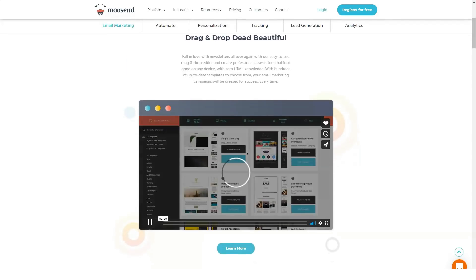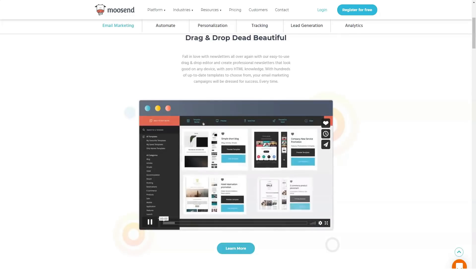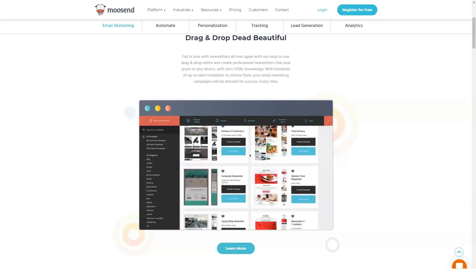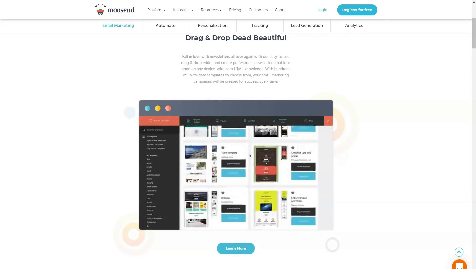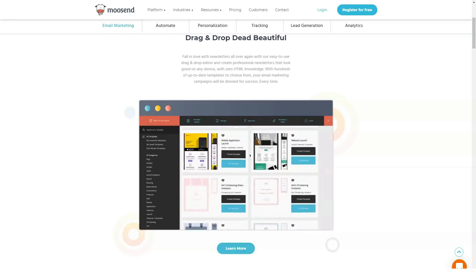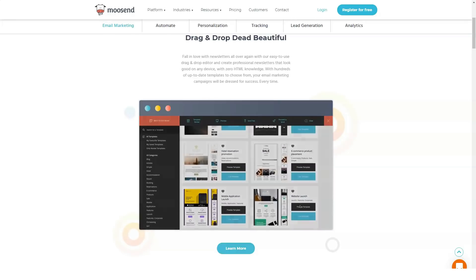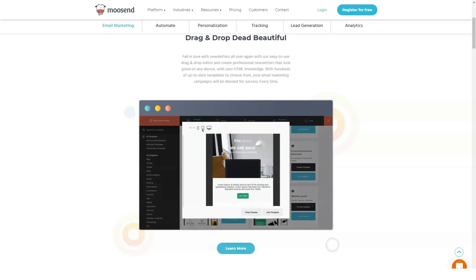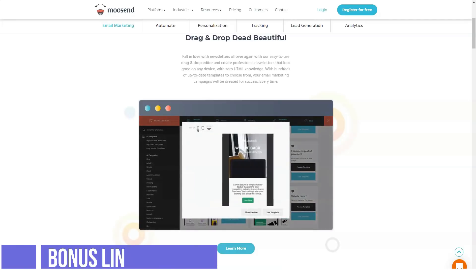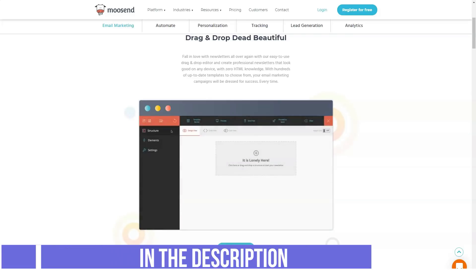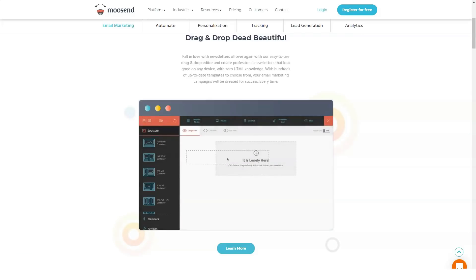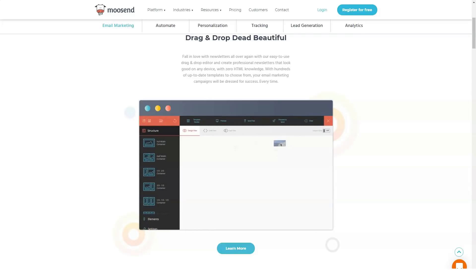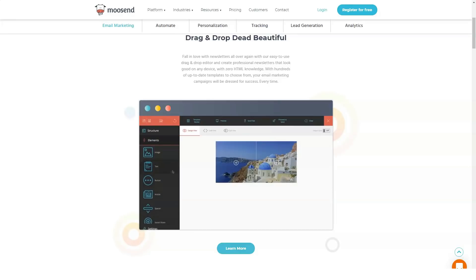Moosend includes advanced automation features on all of its plans, even for free trial accounts. Moosend Automation uses a visual workflow builder that includes subscriber welcome emails, abandoned cart reminders, and even lead scoring. There is also a library of recipes, predefined automation tools that can help you save time during the setup process.